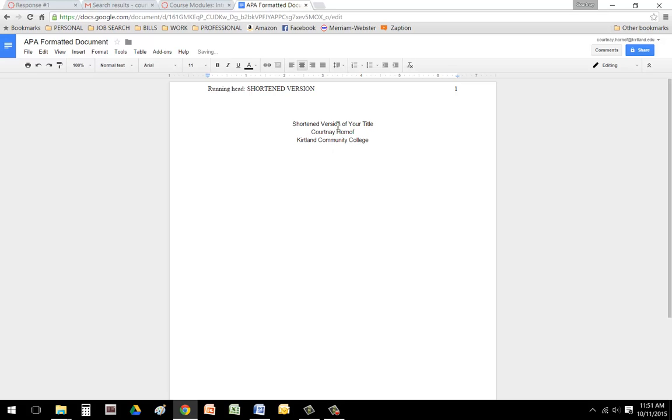And then, even though APA does not require, I would like you to put the date as well.